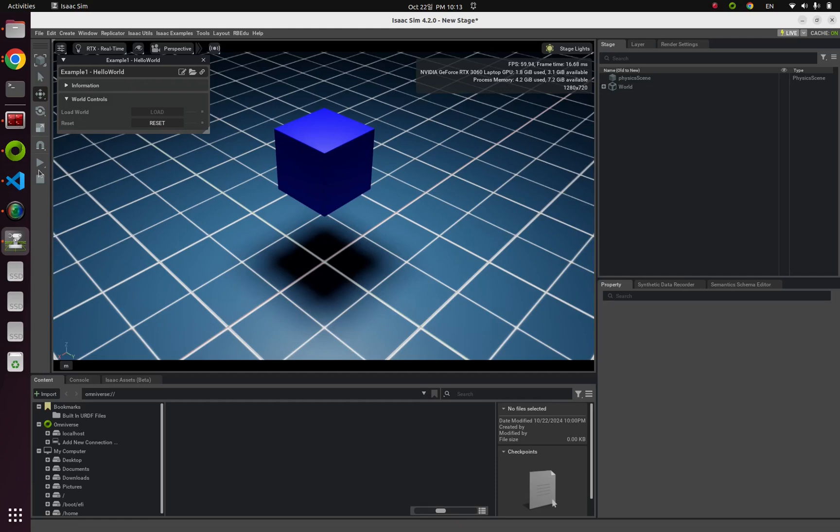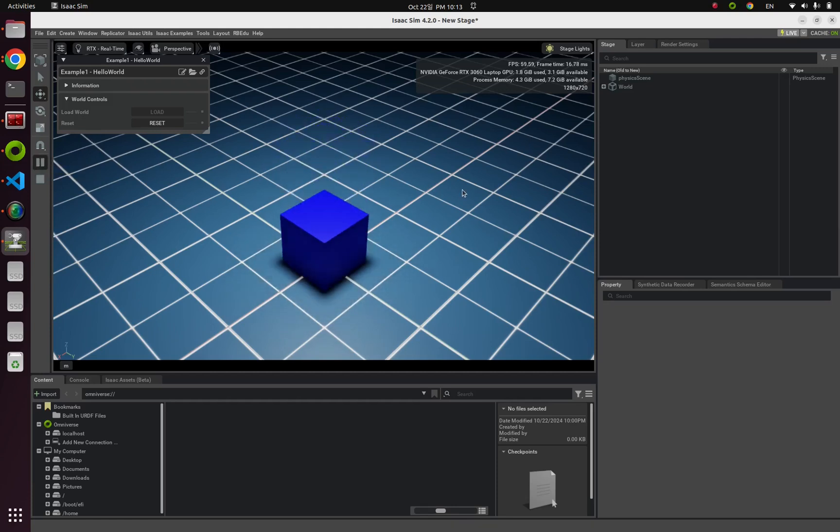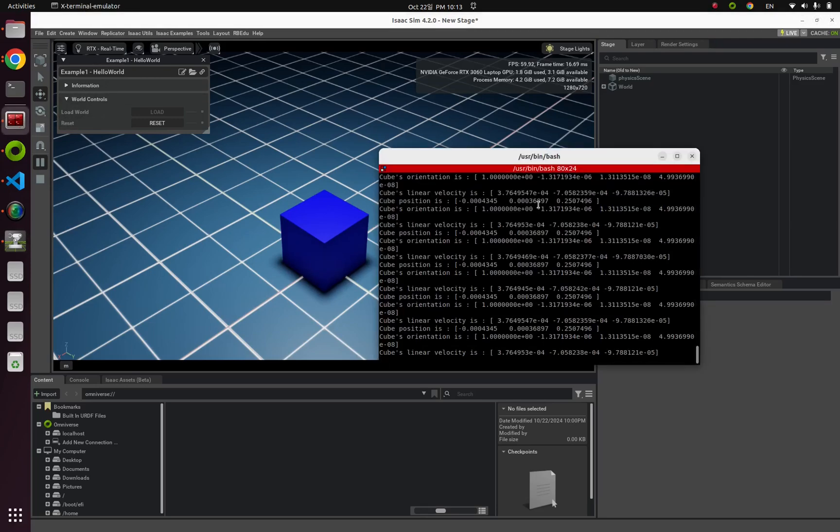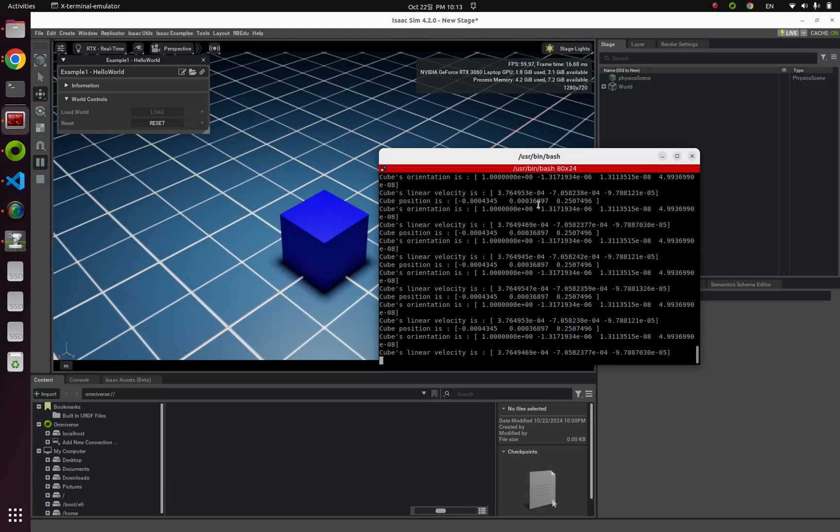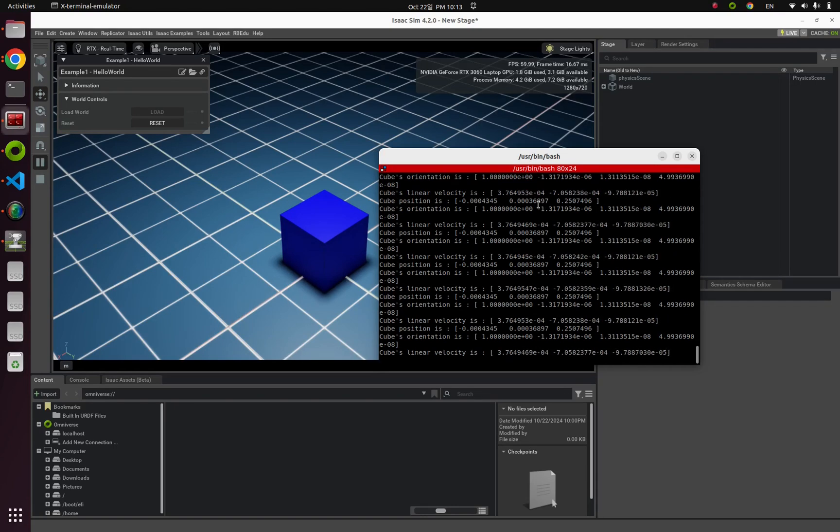If you click the Play button, the tiny little cube will fall down. But please check your terminal. Some data is processing now—those are positions and velocity values of this blue cube.